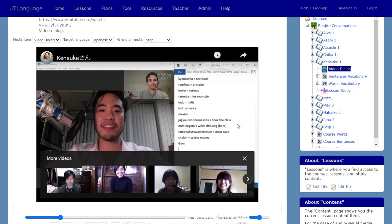In YouTube you can look at the transcript — unfortunately in this case he didn't actually transcribe them, so it's the automated Google subtitles. But nonetheless I found that's still pretty useful. So I uploaded both the vocabulary from his list.